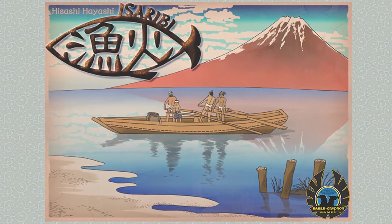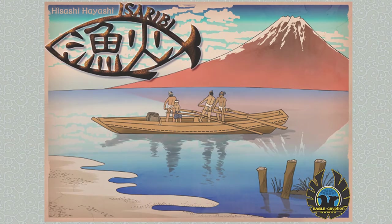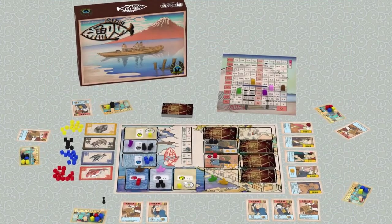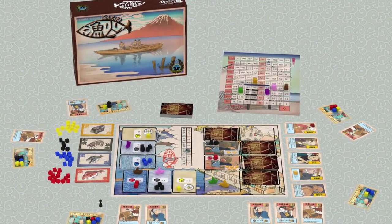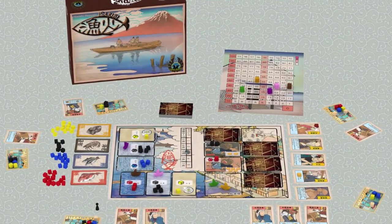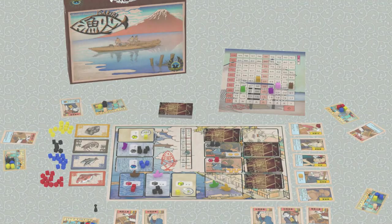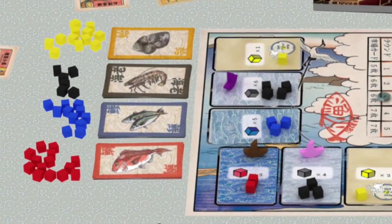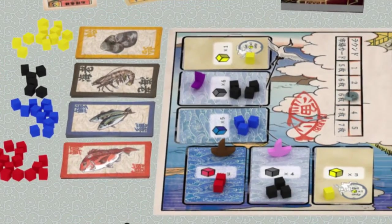Isereebi is a fun, light strategy game that supports two to five players and only takes an hour to play. Isereebi is a great opener where each player takes on the role of a Japanese fisherman in the time of feudal Japan.